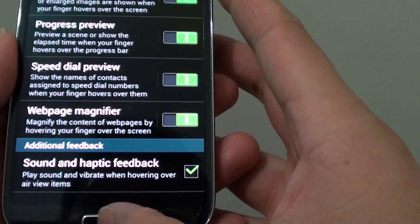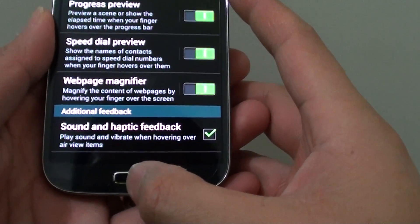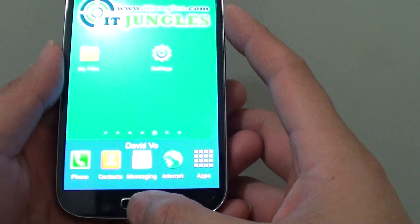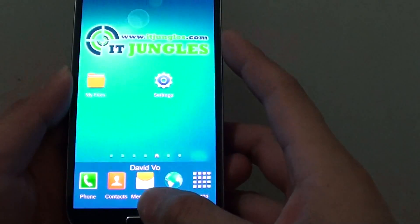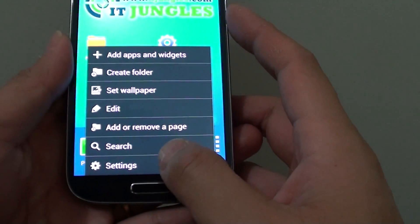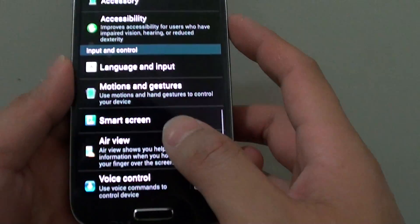Now let's go back to the home screen by pressing on the home key and what we want to do is to tap on the menu key at the bottom here and select settings.